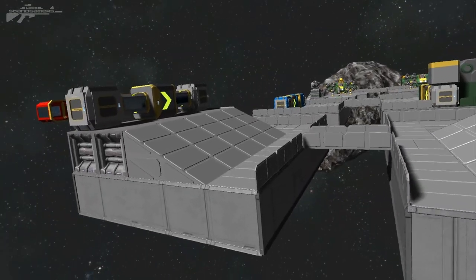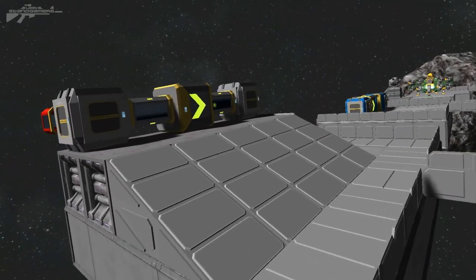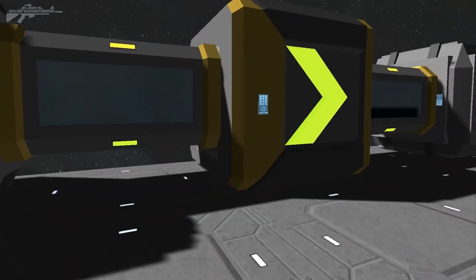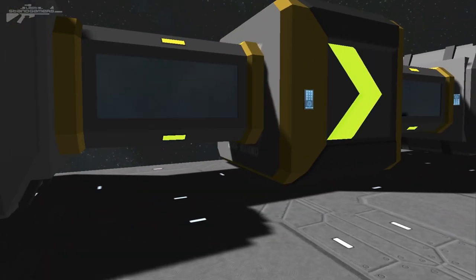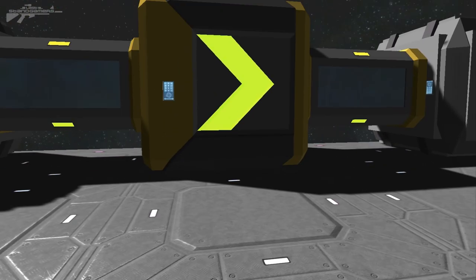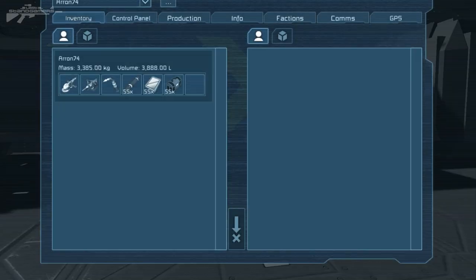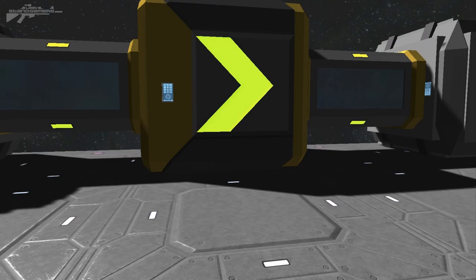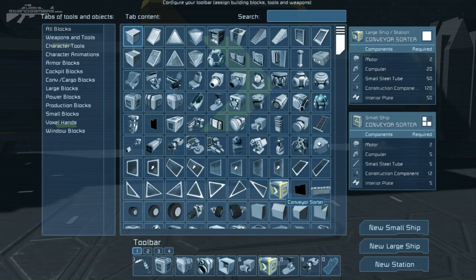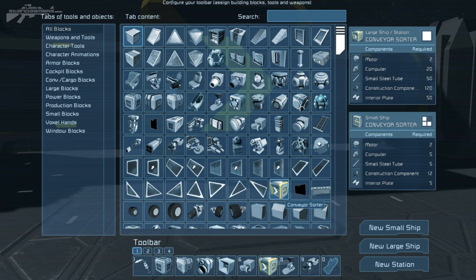We're quite excited to introduce these new conveyor sorting blocks. I'll show you exactly what it does. If we go into our menu and press G to bring up our HUD, you can see we've got the conveyor sorter. It's quite simple to build and it's available for both large and small ships.